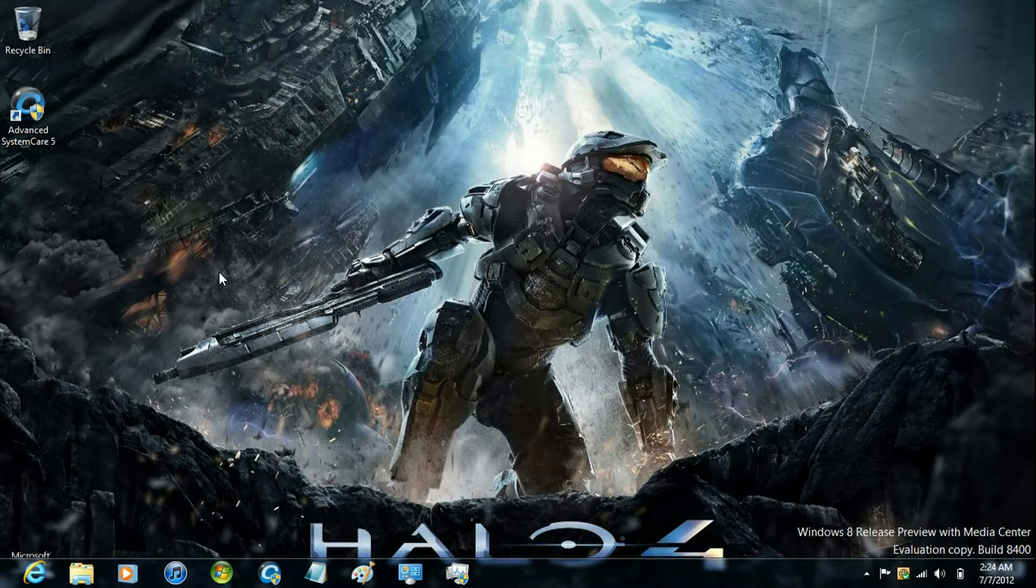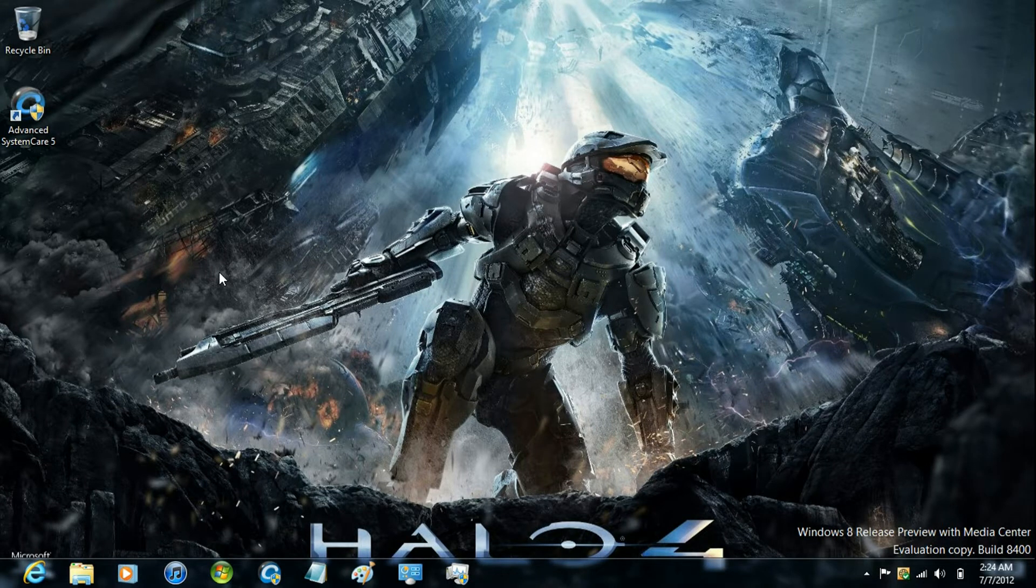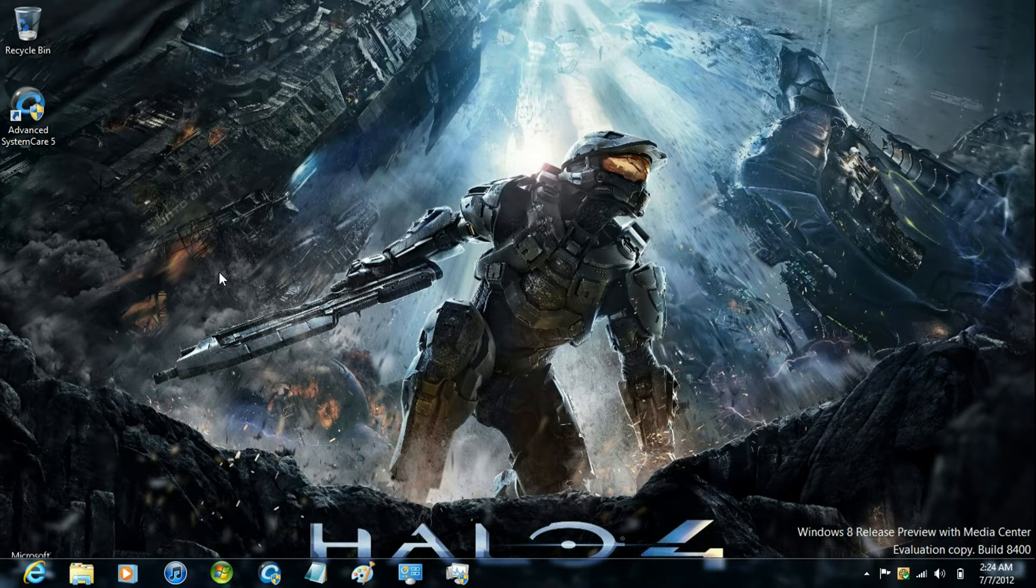Hey guys, just wanted to show you the new Media Center theme that I just created. It's a Halo 4 theme.